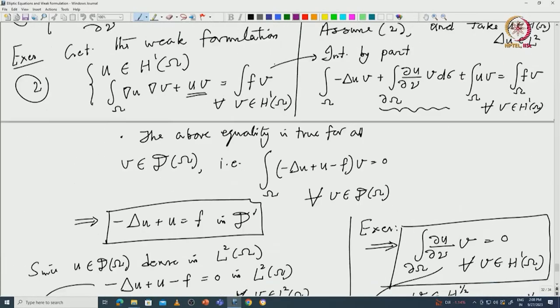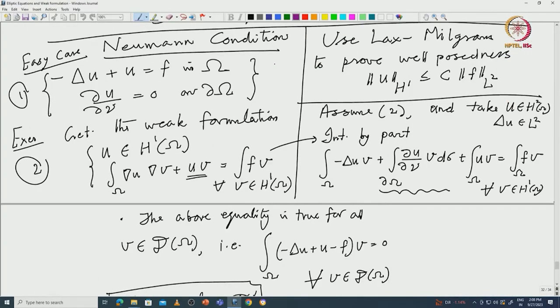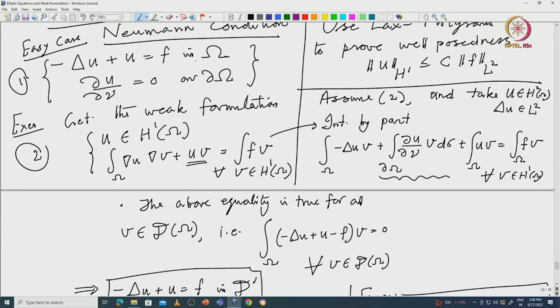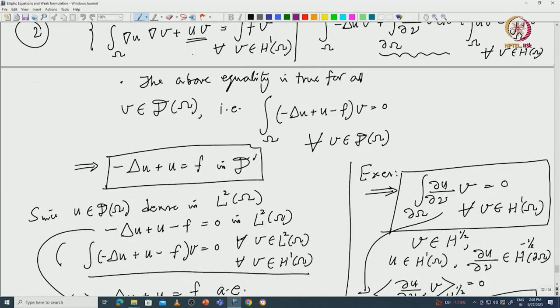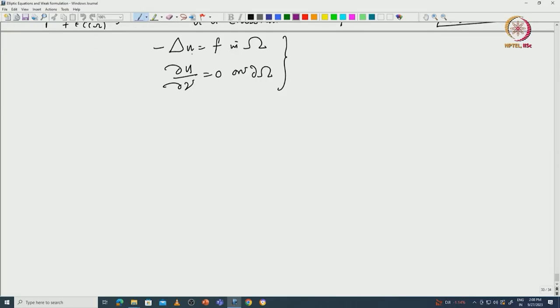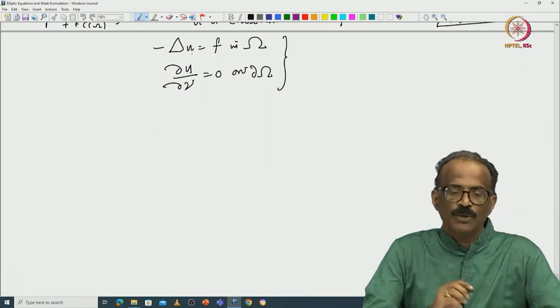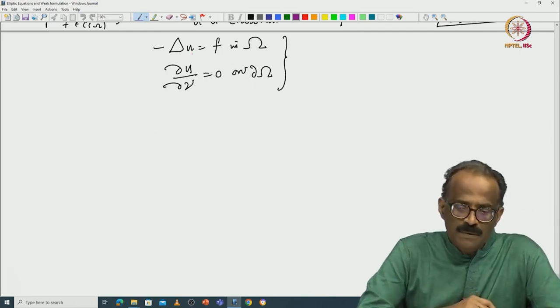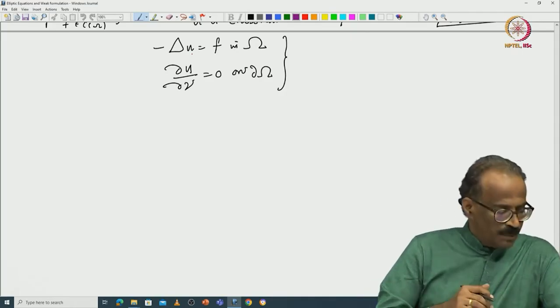Welcome back once again to our weak formulation series. In the last class, we discussed the Neumann problem with the Neumann condition with the first-order term, and it was easy to get existence, uniqueness, and regularity. Now we go to the case with a slight difference: without a first-order term. We will be working with minus Laplacian u equal to f in Ω, with ∂u/∂ν equal to 0 on ∂Ω.